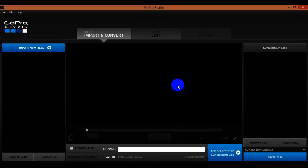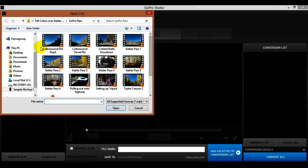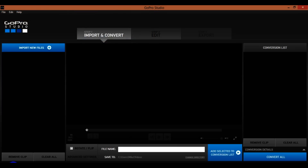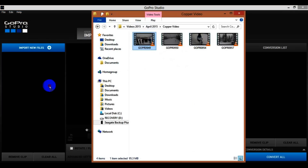When you first open it up it should just look like this — this is the home page under Import and Convert. If you want to add some videos you can click up here where it says Import New Files, click that, click on which file you want, and hit Open.